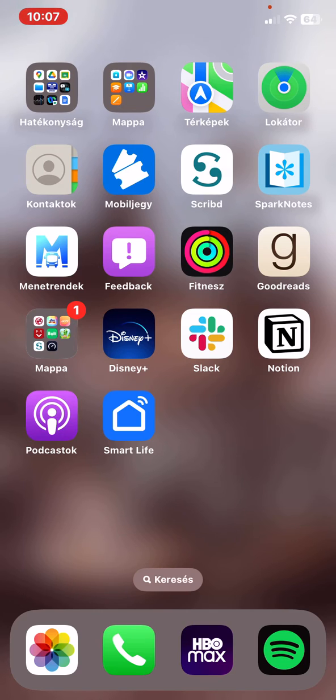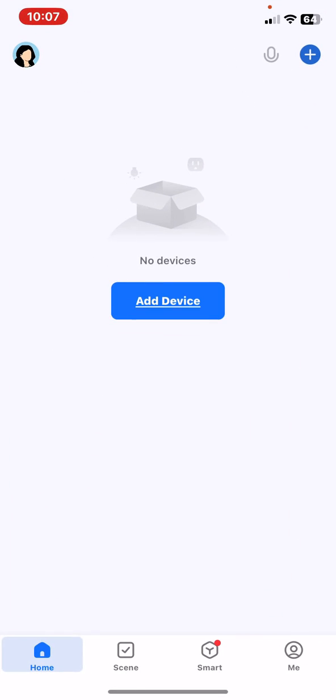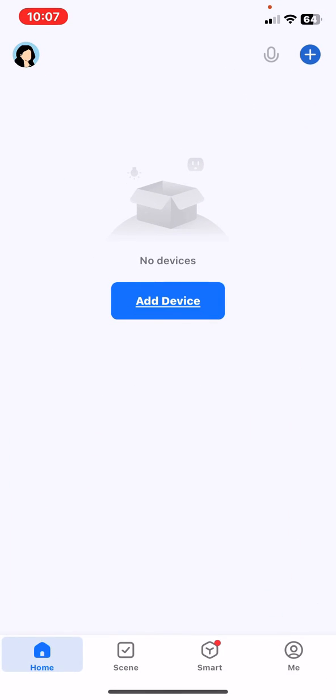Let's jump into it. First of all, open the application on your phone and then click on the Me button at the bottom of the page on the right.